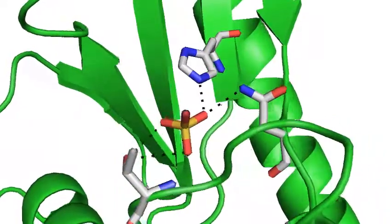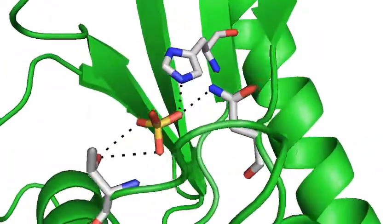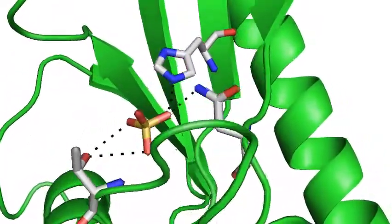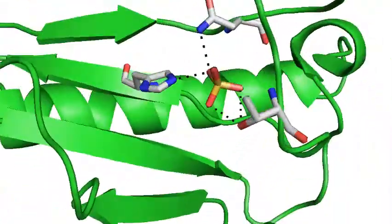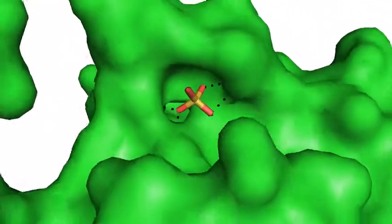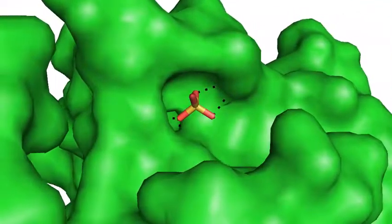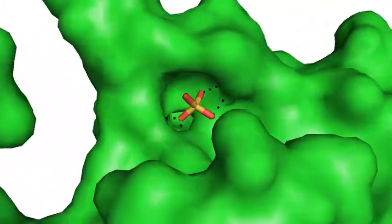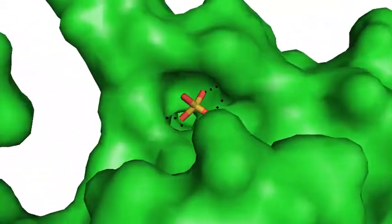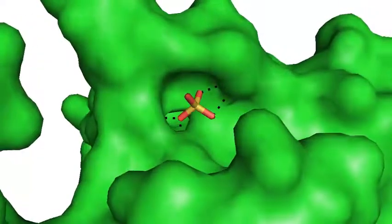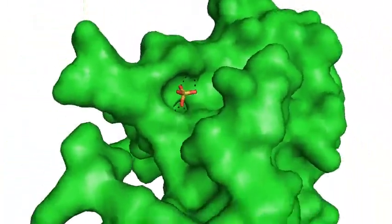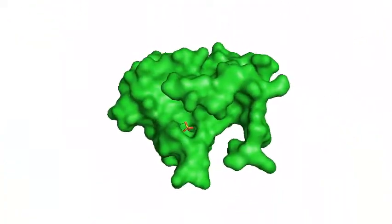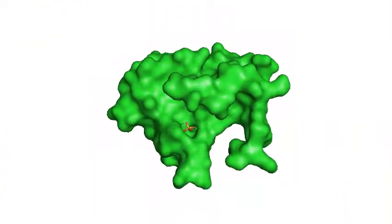One amino acid may act as a nucleophile, one as an acid, and another as a base. Overall, they work together to help catalyse the reaction quickly and efficiently. And ultimately, it is these amino acids within the active site which hold the substrate in place and allow a reaction to occur.